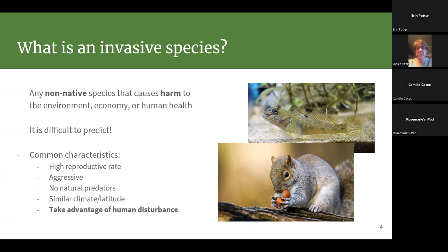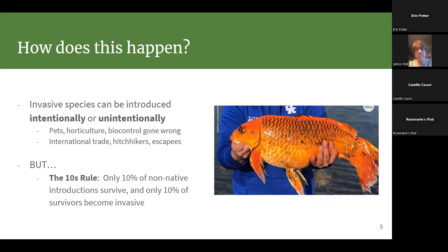The biggest factor is probably that invasive species are really good at taking advantage of human disturbance. Along highways, in suburban sprawl, urban areas, deforested areas, edges of parking lots — anywhere humans have had a big impact, invasive species love to populate. Those really tall reeds with fluffy tops you see along I-90 are invasive — that's phragmites.